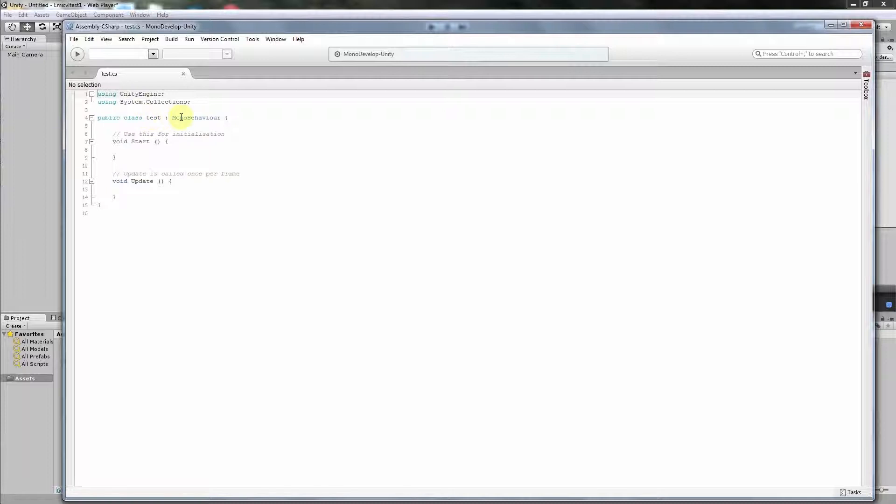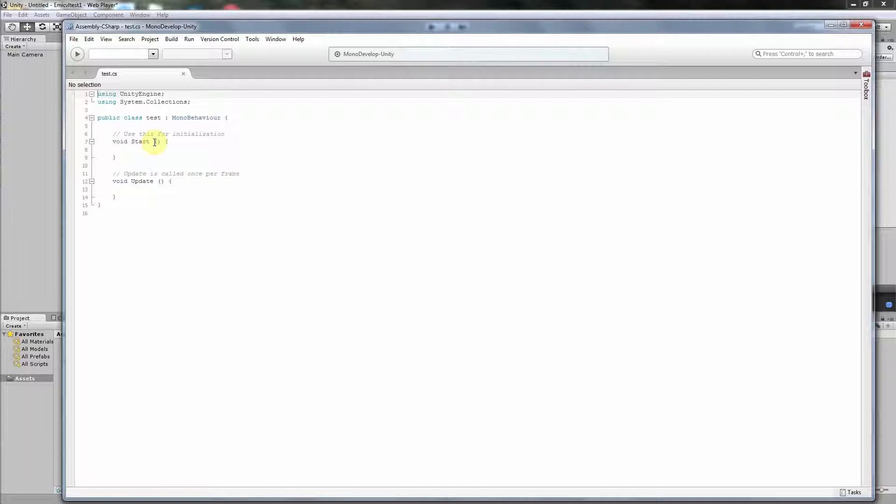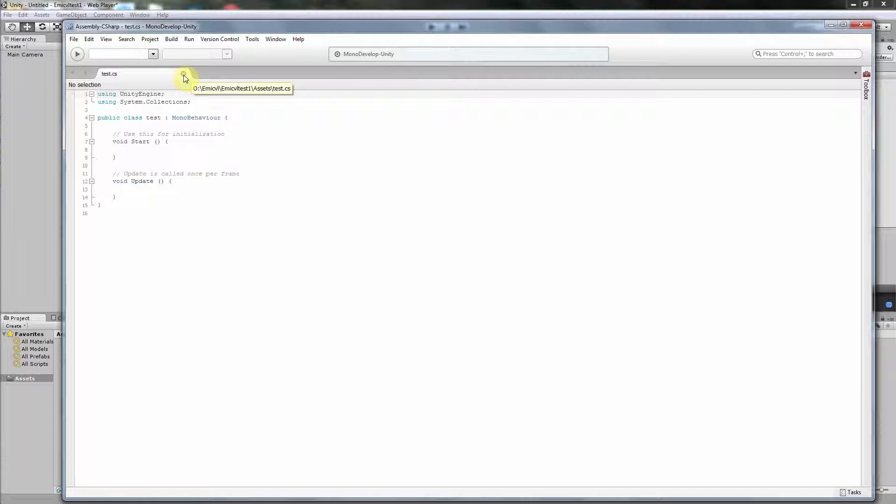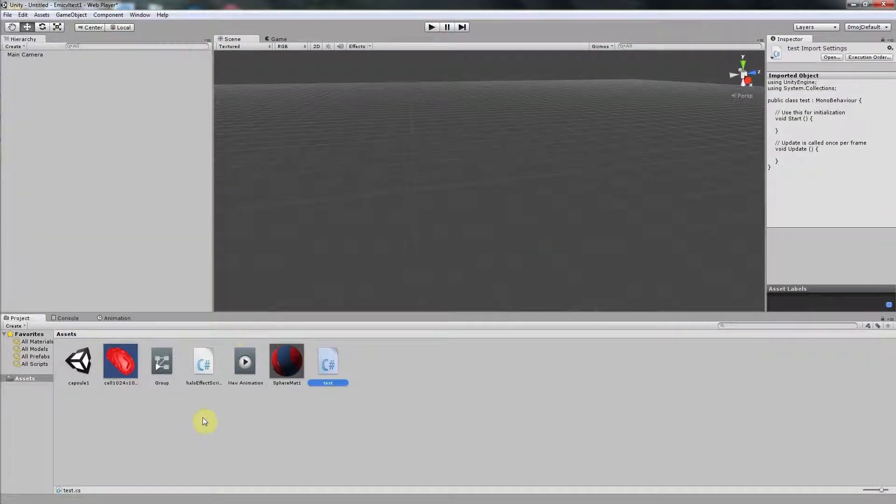It already makes a simple script with two routines. The first is Start and the second is Update. The Start routine is started at the beginning of the script and Update is called once per frame as it is written. Now I shall close this script and I shall open the script that I have already made for our tutorial and then I shall explain it.